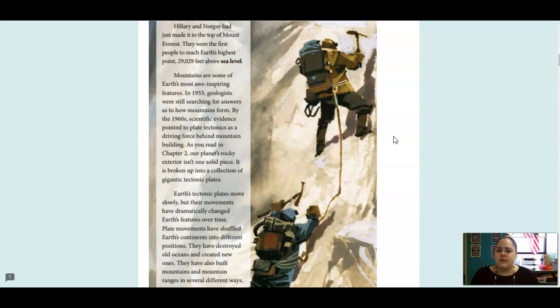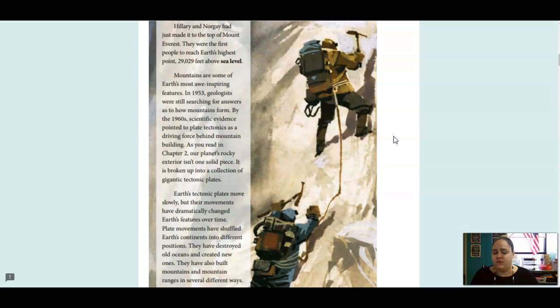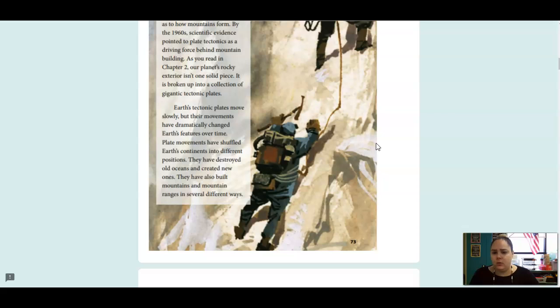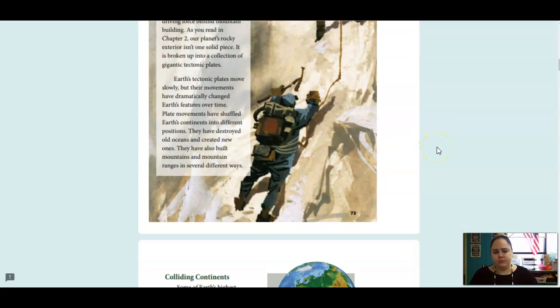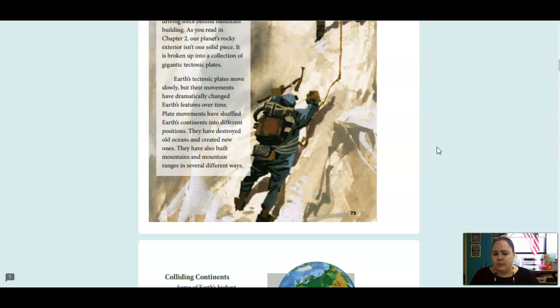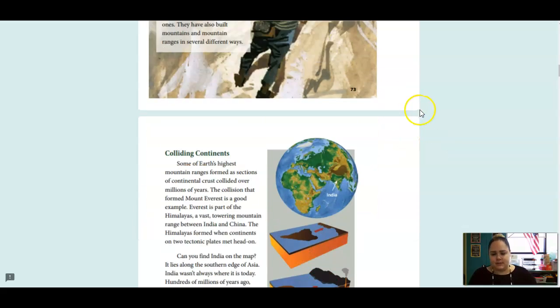Hillary and Norgay had just made it to the top of Mount Everest. They were the first people to reach Earth's highest point, 29,029 feet above sea level. Mountains are some of Earth's most awe-inspiring features. In 1953, geologists were still searching for answers as to how mountains form. By the 1960s, scientific evidence pointed to plate tectonics as a driving force behind mountain building. As you read in chapter two, our planet's rocky exterior isn't one solid piece. It's broken up into a collection of gigantic tectonic plates.